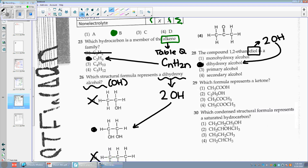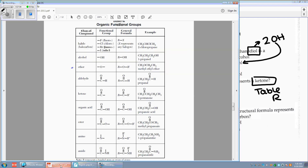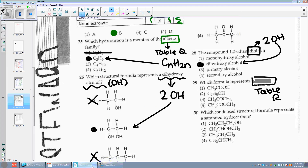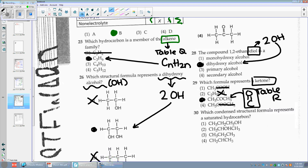Number twenty-nine: which formula represents a ketone? I'm going to table R. A ketone is going to have a C with a double bonded O — just one O. I need to choose between two or three. I don't want the OH. I like the O sitting in between. So you need a C with a double bonded O — that's a ketone.